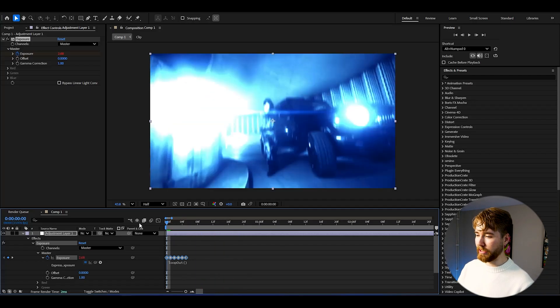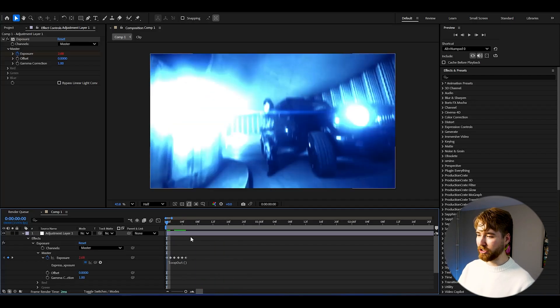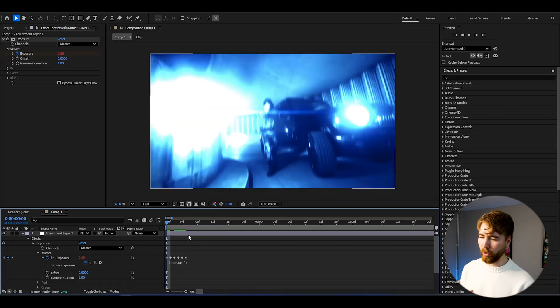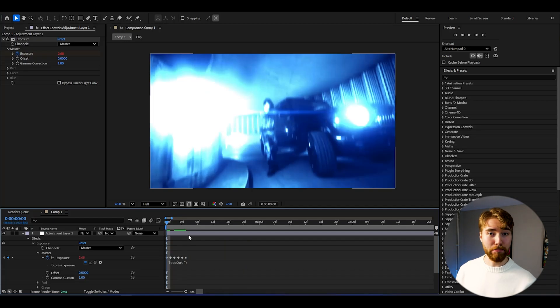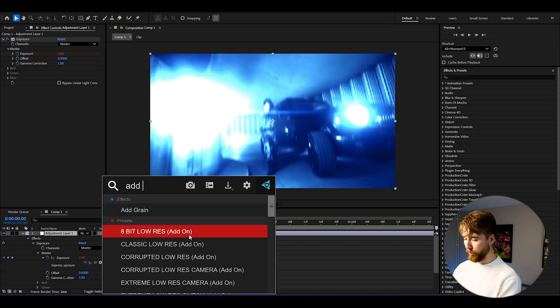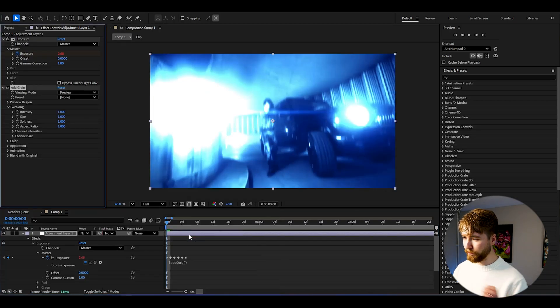But what I'm going to be doing now is basically adding some grain to this to make it a little bit more grungy, edgy, emo kind of look.